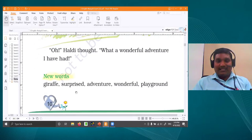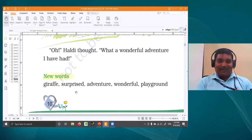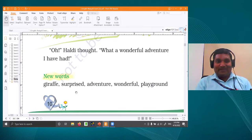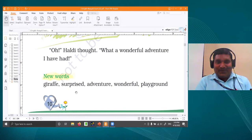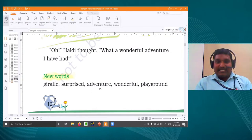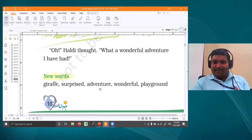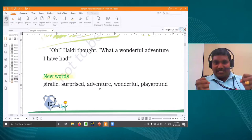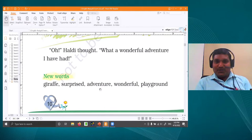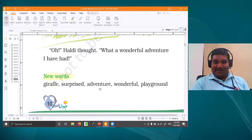The first word is giraffe — a very tall animal with glasses and book. Next word: surprised. Please repeat after me — surprised. If somebody gives you a gift or a chocolate, you will be surprised. Next: adventure — adventure means unusual, it doesn't happen daily. Suddenly a very strange thing happens. Adventurous things — repeat after me: adventure. Whenever I go to the zoo I see all the animals and take adventures.